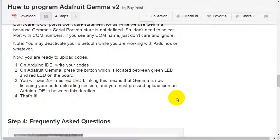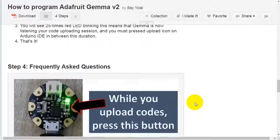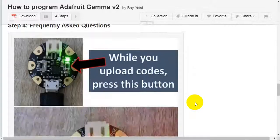You will see 25 times red LED blinking. This means that Gemma is now listening to your code uploading session and you must press upload icon on Arduino IDE in between this duration. That's it.